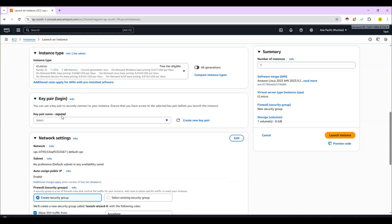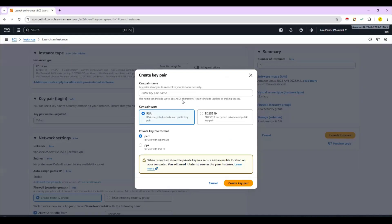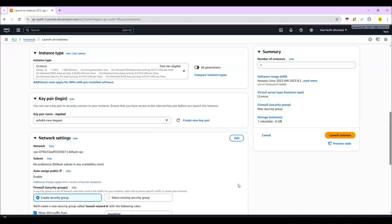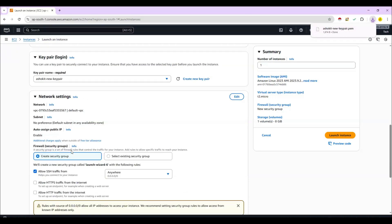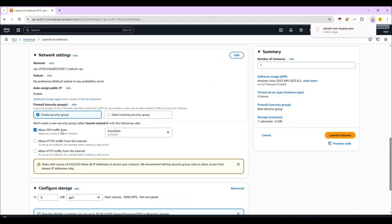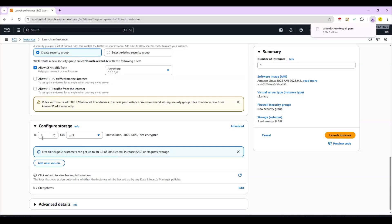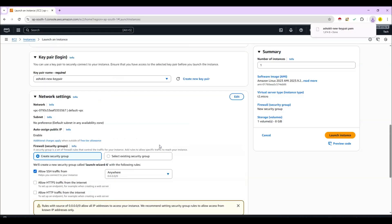For the key pair, in order to connect with this machine, I'm going to create a new key pair. I'm giving the key pair name as 'ashok-new-key-pair'. You can give any name. It is used to connect with the machine securely. I'm downloading it as a PEM file — click on 'Create Key Pair' and the file will be downloaded. Then we select the default VPC, allow SSH traffic, and the default storage for Linux machines is 8 GB. With this configuration I'm launching my EC2 instance.